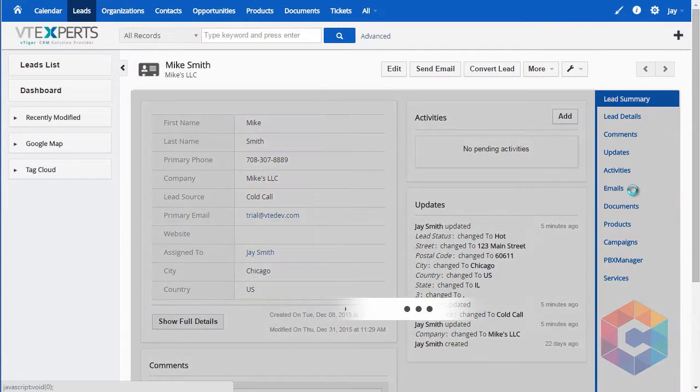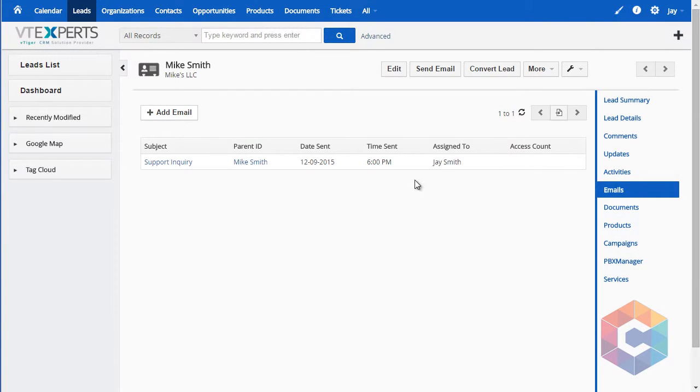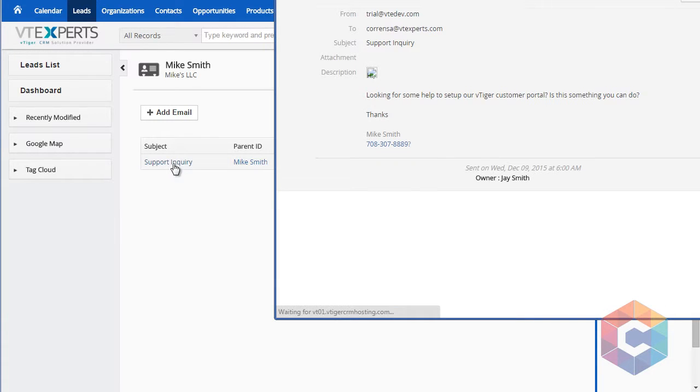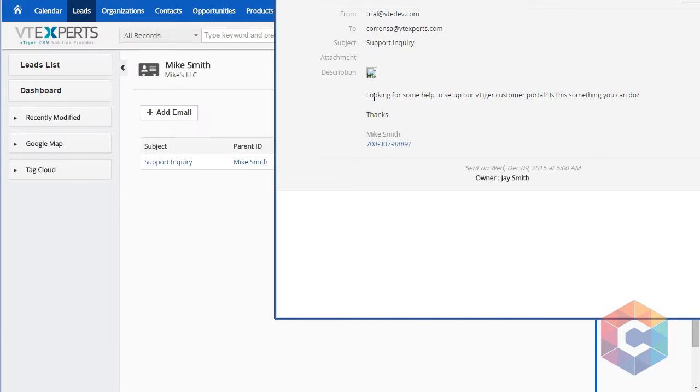Go to emails section and I can see the email is right there. Click to open it and it's there. Going back to Gmail.